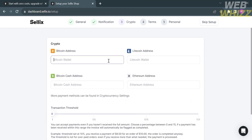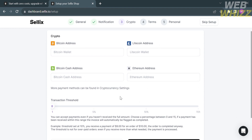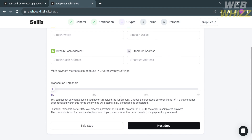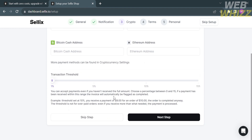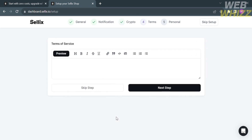The third step is the Crypto section. Here you need to enter your Bitcoin address, Litecoin address, Bitcoin Cash, and Ethereum address. You can also adjust the transaction threshold — I'm going to choose 5%.